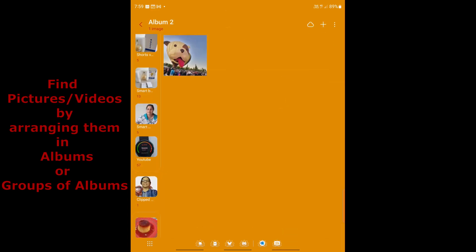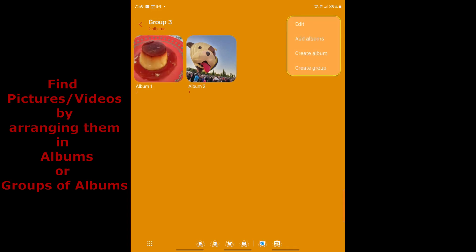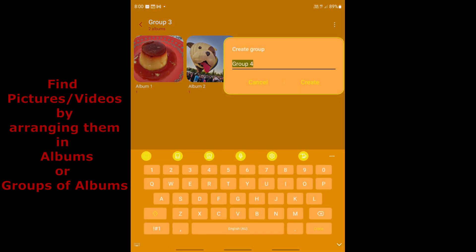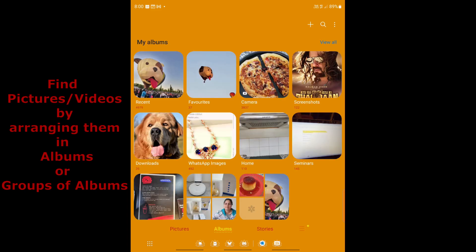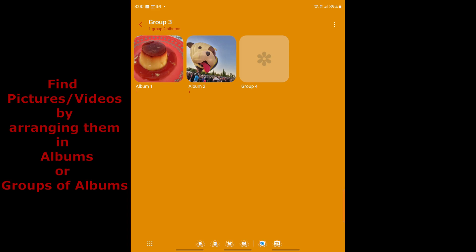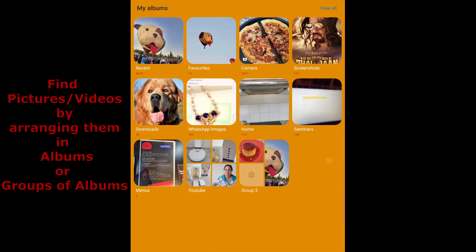Going back to the albums view, you can also add existing albums into a group or create a nested group within the existing group. For example, selecting 'Create group' generates Group Four inside Group Three. Group Three now contains two albums plus this newly created nested group, and you can keep adding more albums within it. Naming your groups and albums clearly makes finding pictures even easier.